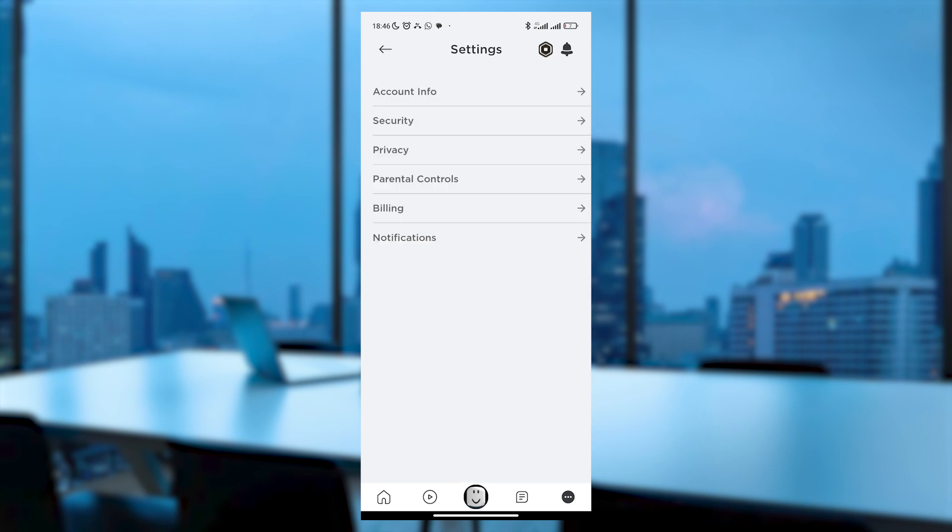Within the Settings menu, among various options like Account Info and Security, you'll find Billing.